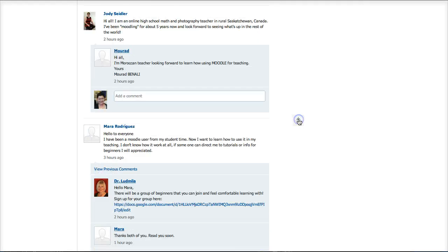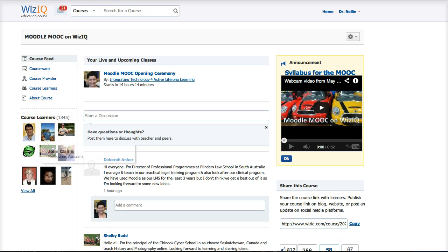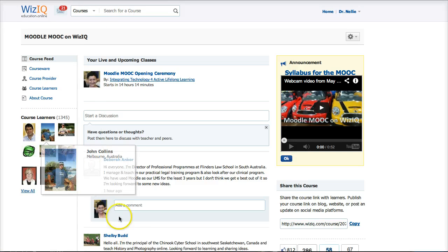I highly recommend that you read and get a sense of who's in the course — the participants, where they're from, what their interests are — so you can connect. The idea behind the MOOC, of course, is for everybody to connect and to continue engaging for learning. We're going to go down now to the next area, which is the courseware.